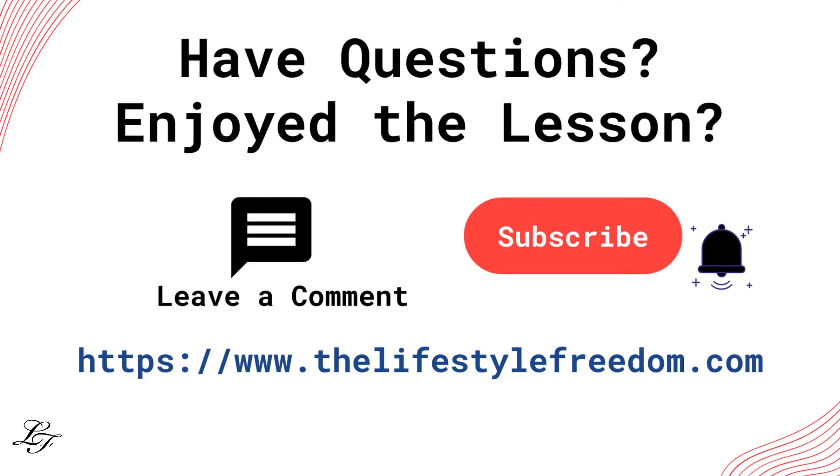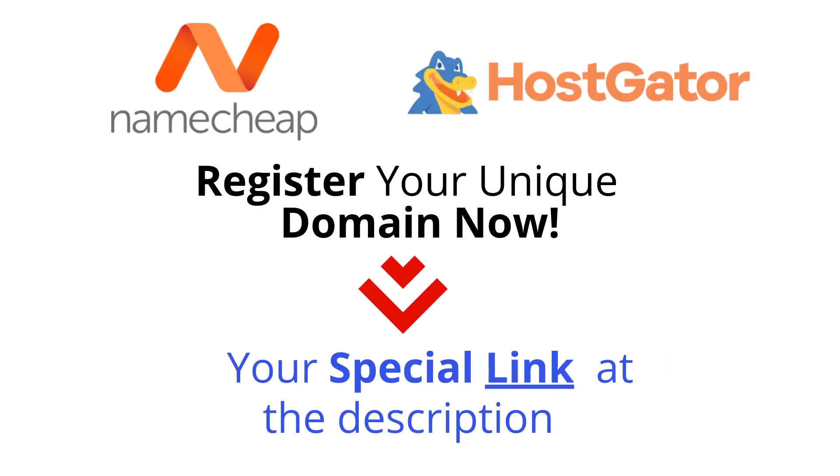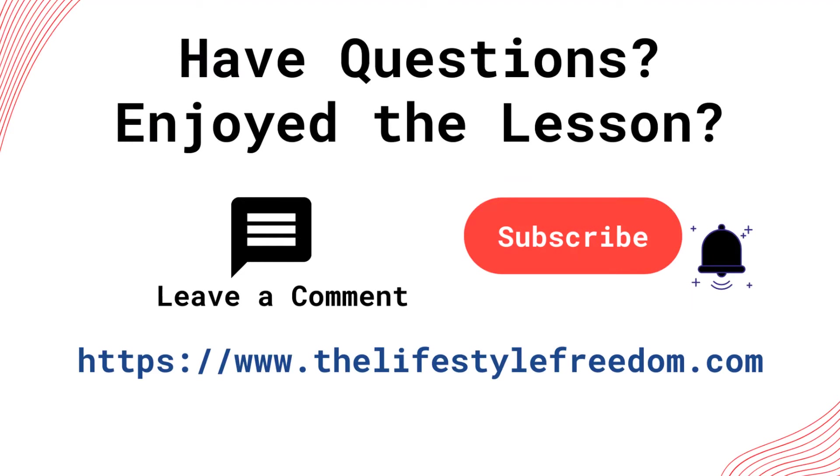And, if you want to access more resources related to the topics on this channel, you can visit www.thelifestylefreedom.com. Lastly, how's your GroovePages Affiliate Marketing Funnel set up?